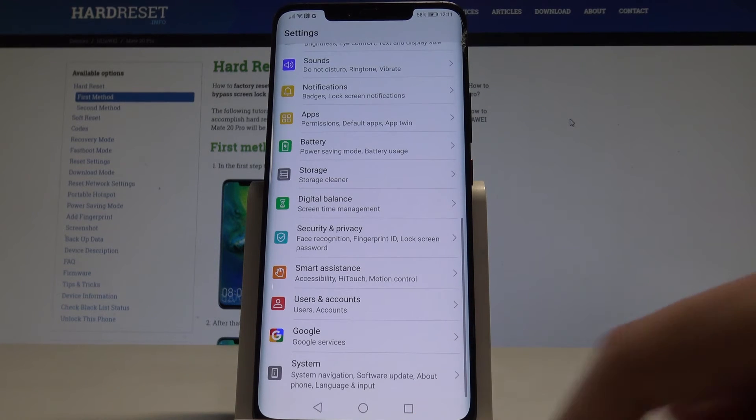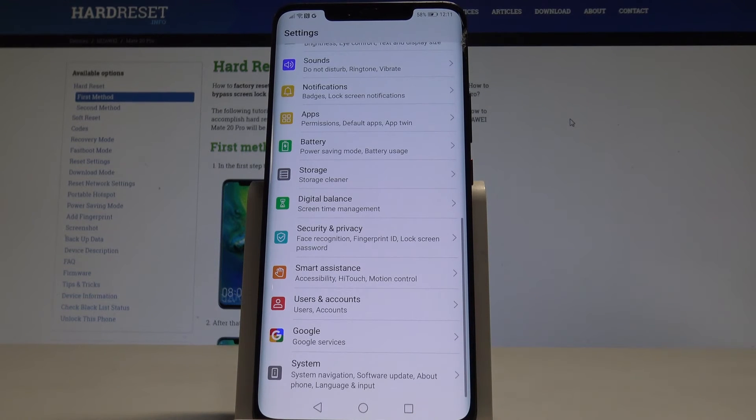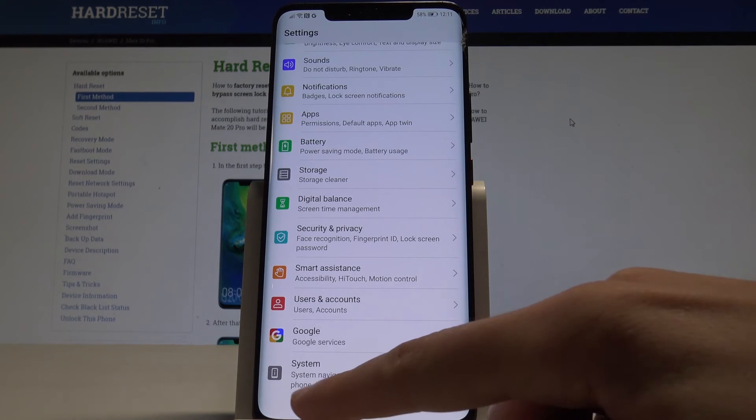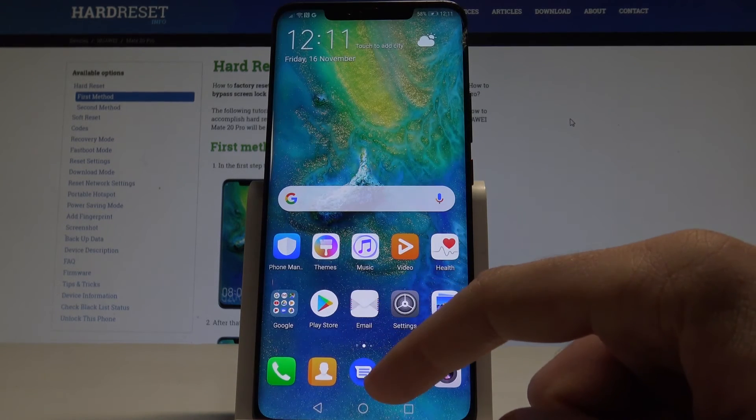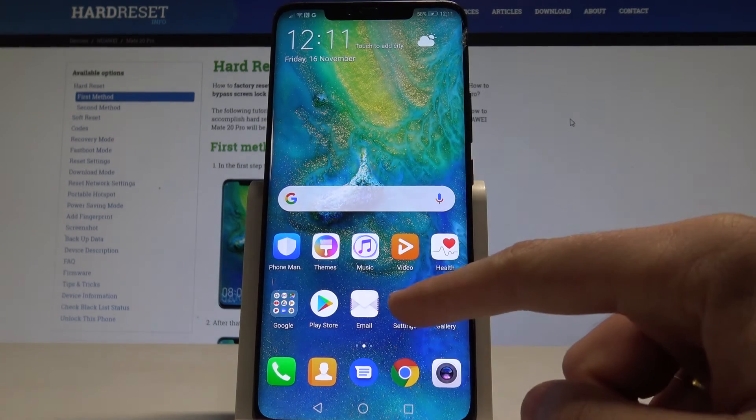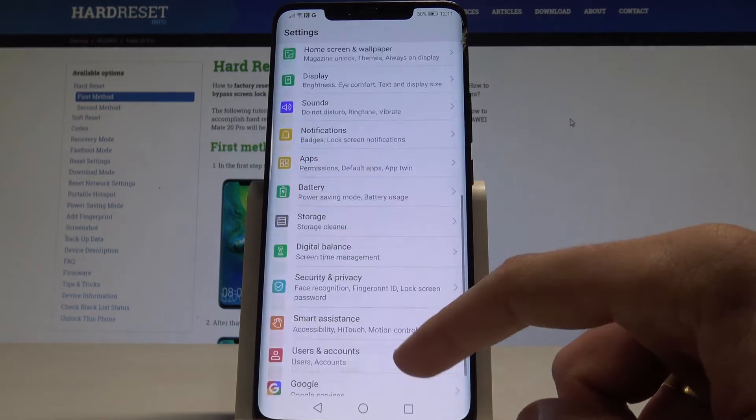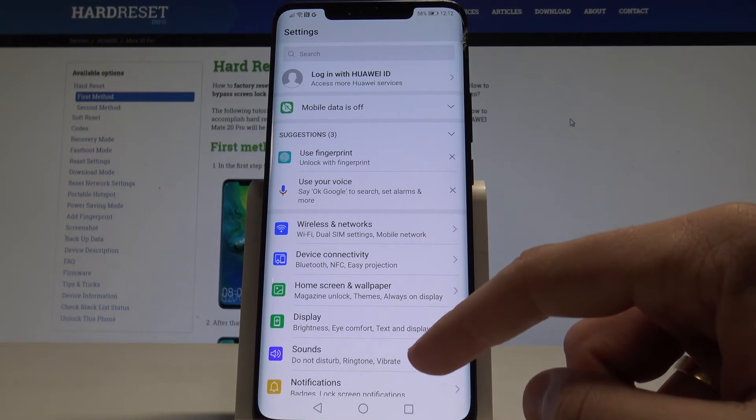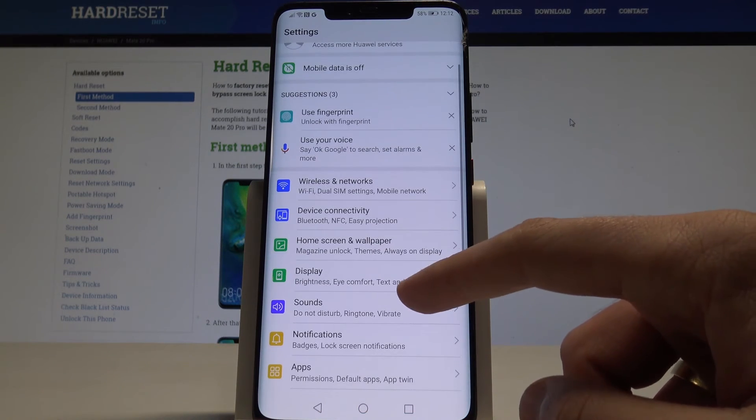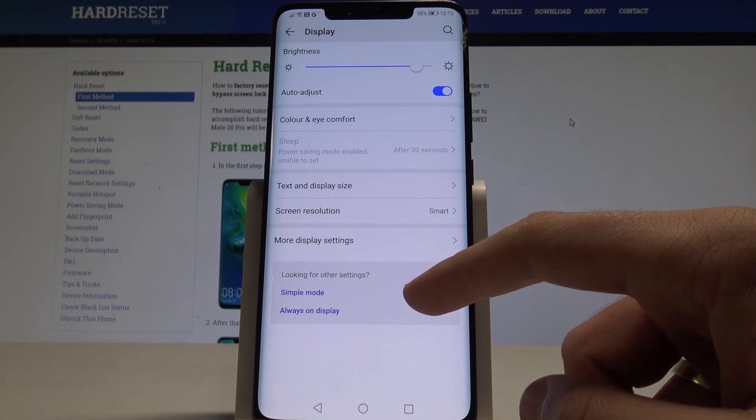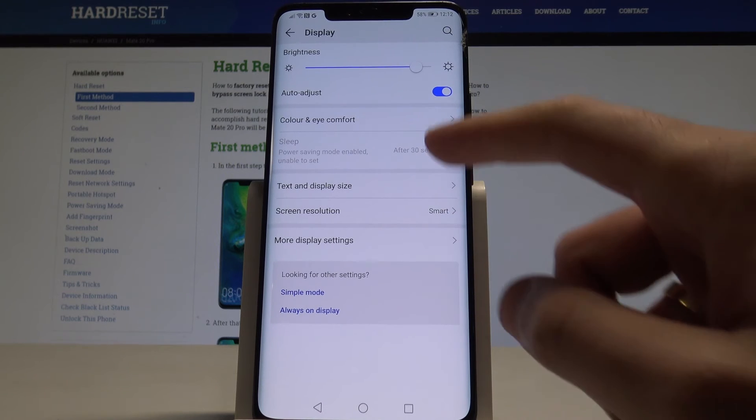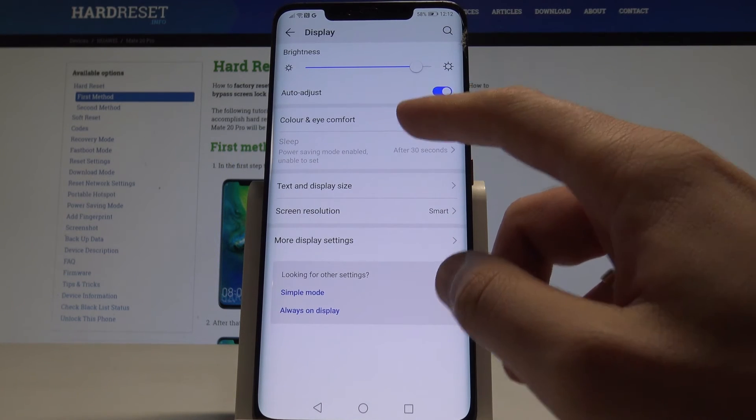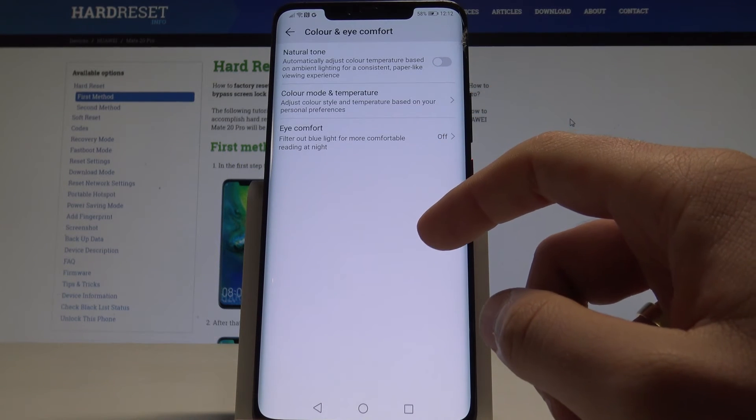Alright. Let's go for the next trick. Let me show you the advanced color settings. So let's use the settings here. Let's find and select the display and let's use color and eye comfort.